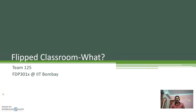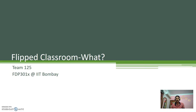Hello everyone. Now we know why flipping a classroom is required. Here we will learn what a flipped classroom is.